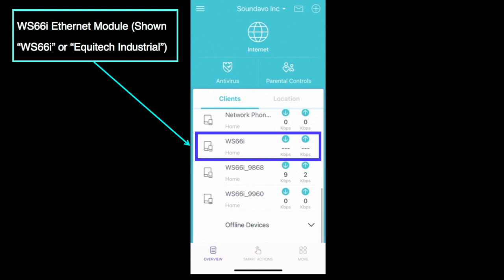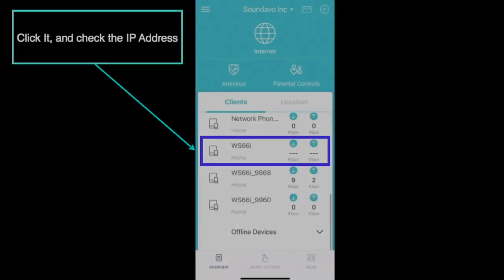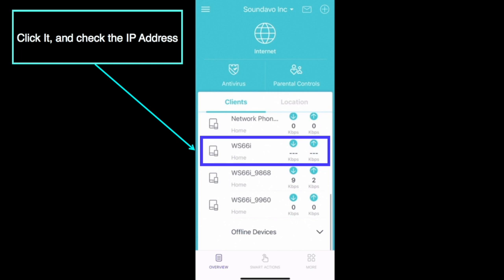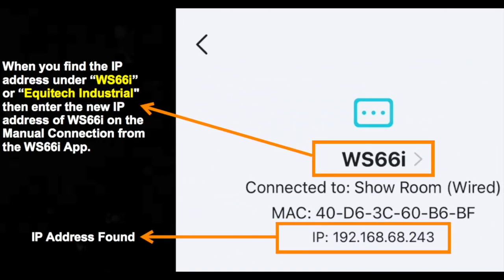Sometimes the first WS-66i entry will not appear — it depends on the mass production version, and may instead show something like Equitech Industrial. Since the WS-66i built-in Ethernet module uses a dynamic network type, the IP address will be automatically provided by your local internet router, meaning the IP address of the unit will change depending on the local network. Once you find the WS-66i or Equitech Industrial device on the IP Scanner list, simply click it to see what IP address is shown.